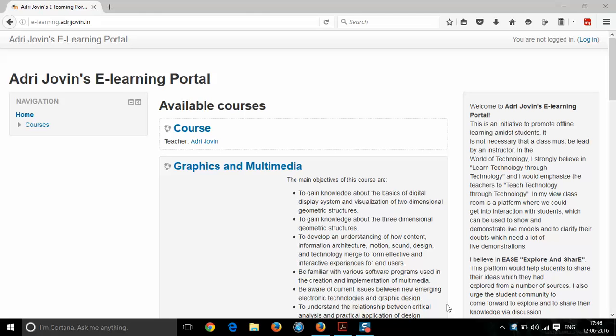Welcome to this tutorial on preparing the question bank for your Moodle course. Let us see that with respect to your sample course named 'course', which I have created in my Moodle page.